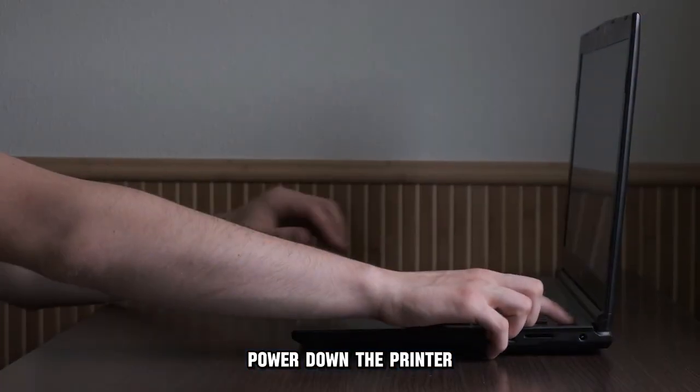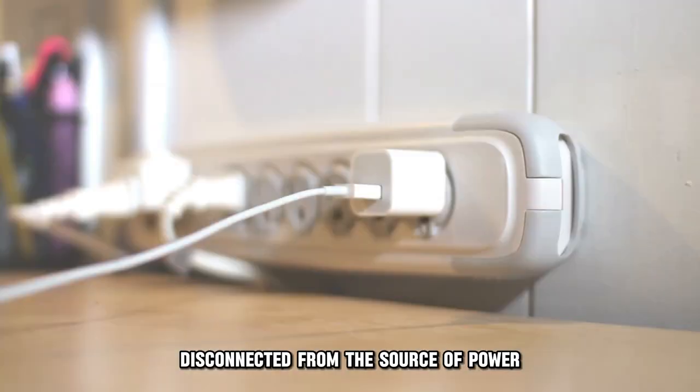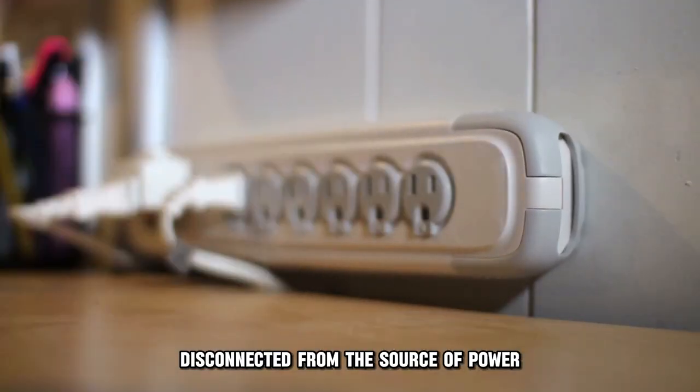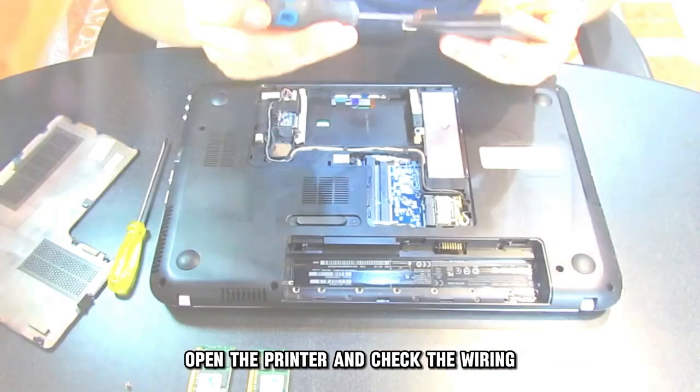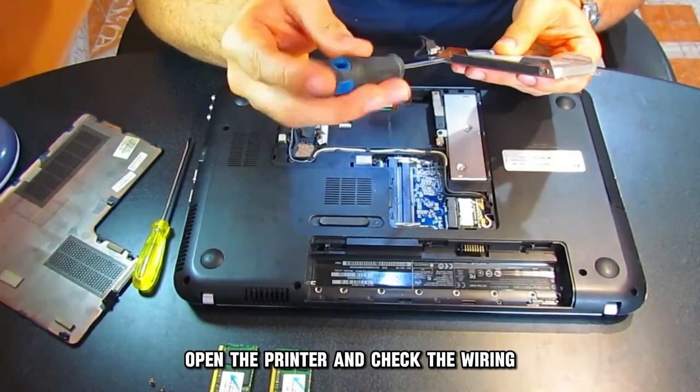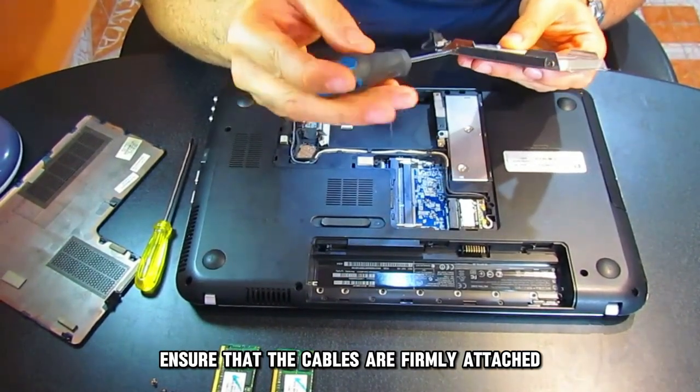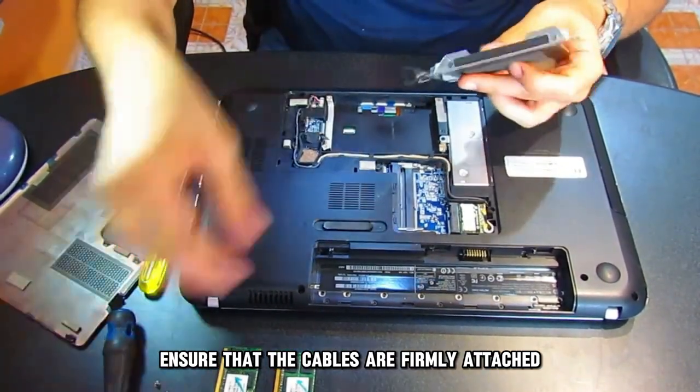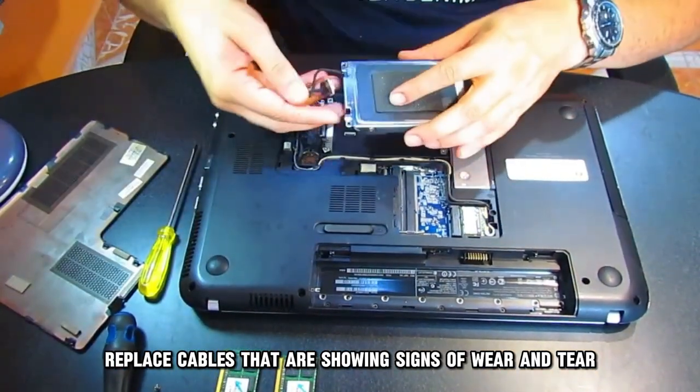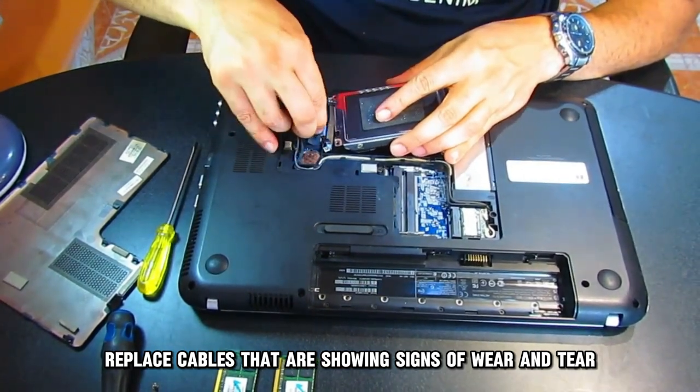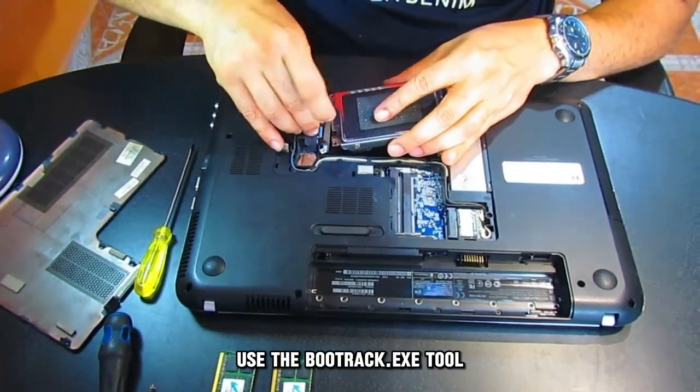Power down the computer, disconnect it from the source of power. Open the computer and check the wiring. Ensure that the cables are firmly attached. Replace cables that are showing signs of wear and tear.